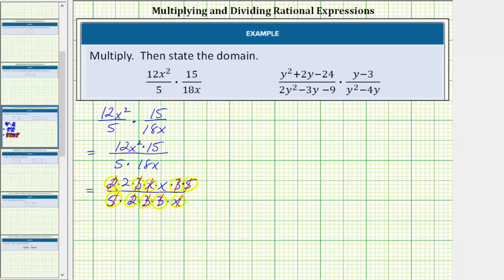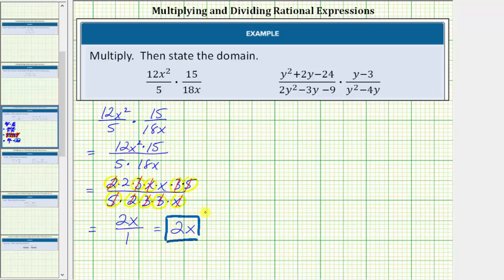The remaining factors give us a simplified product. Notice we have 2x in the numerator and a 1 in the denominator, so 2x divided by 1 simplifies to 2x. This is the simplified product, but we also need to give the domain. To determine the domain of a rational expression, we begin with all real numbers and then exclude the values that make the denominator equal to zero in the non-simplified rational expression.